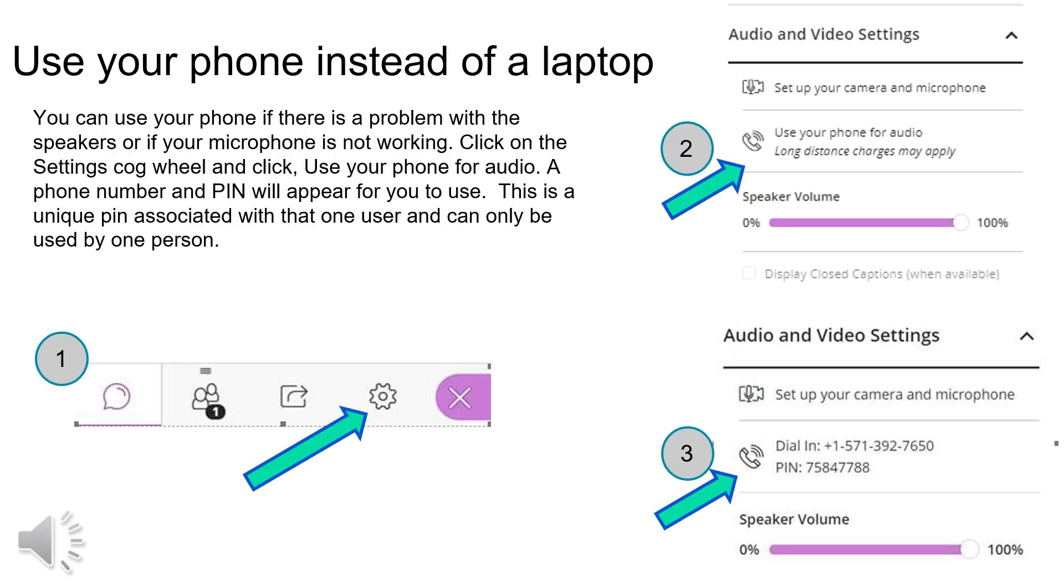You can use your phone if there is a problem with your laptop speakers or microphone. Step one, click on the settings cogwheel. Step two, click on use your phone for audio. Step three, dial that number and enter the pin.